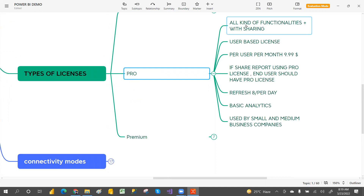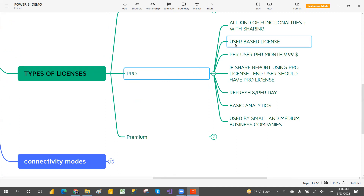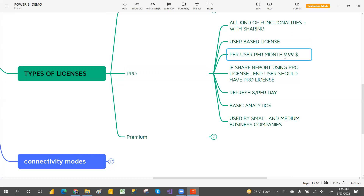Pro license has all kinds of functionalities with sharing — Power View, Power Pivot, Power Query, and Power BI Service — and you can share with worldwide users. This is called a user-based license, and the cost is $9.99 per user per month.